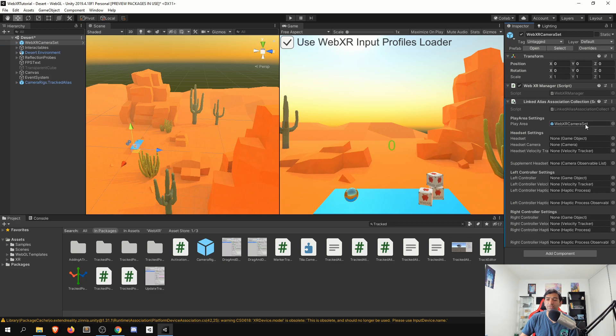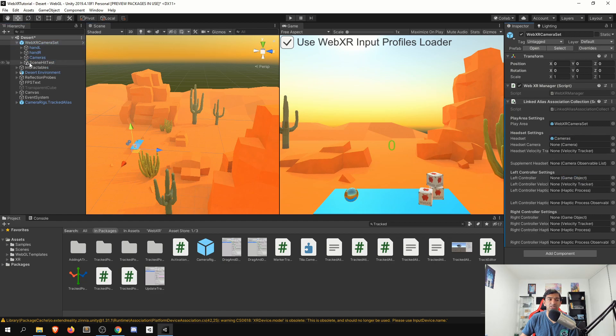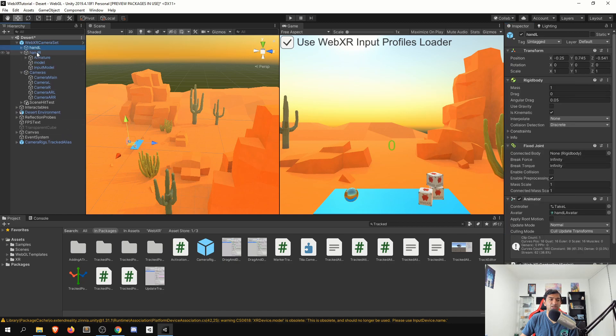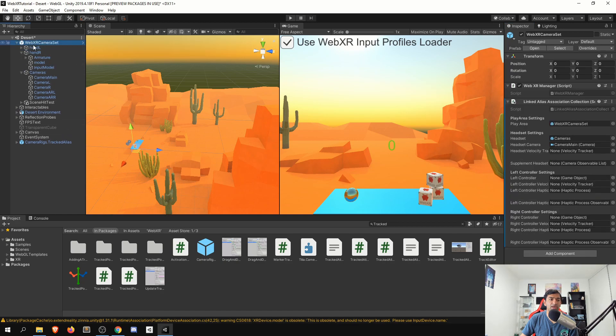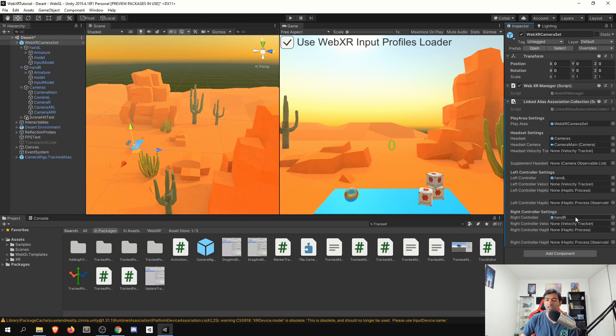Then we have to basically fill in all of the details specific to our linked alias. So starting with the really easy ones, we have to add our headset in, which is going to be this, then we'll add in our camera main to the headset camera. We'll ignore velocity for just a second, and then we need to add in the hands for left and right.